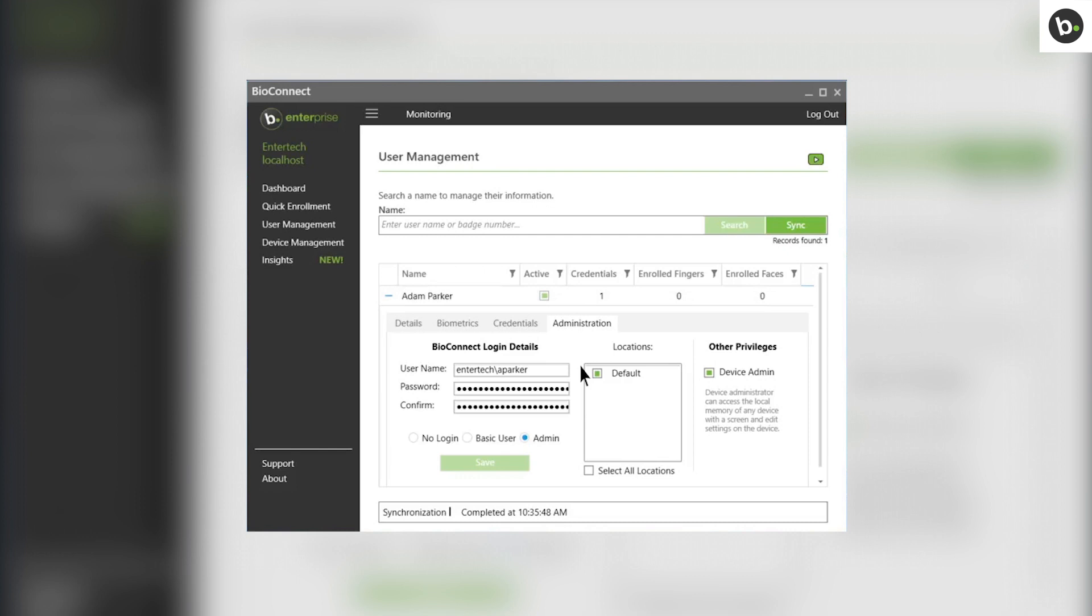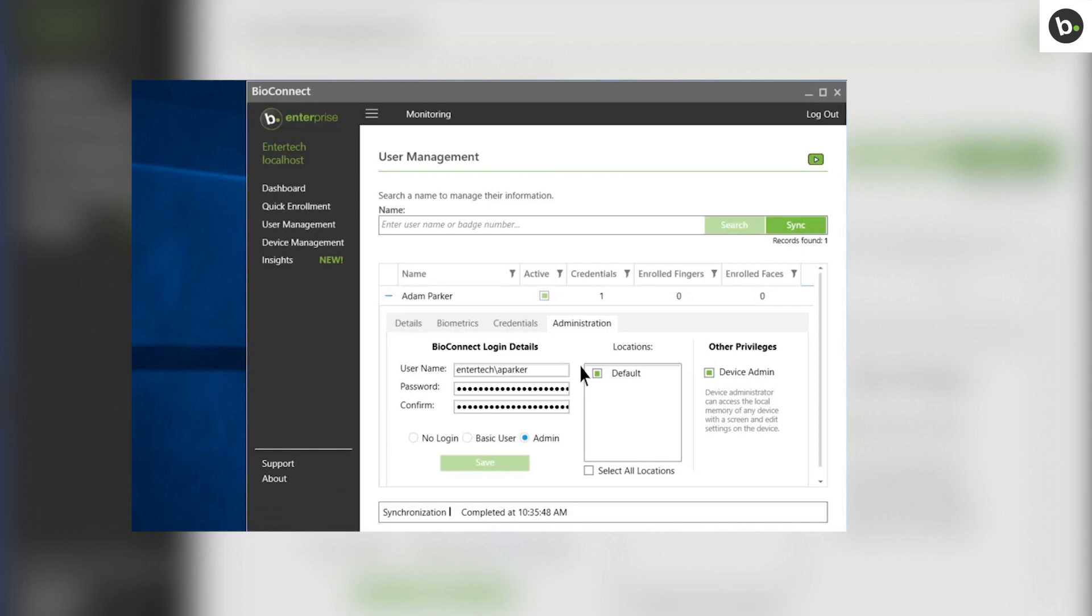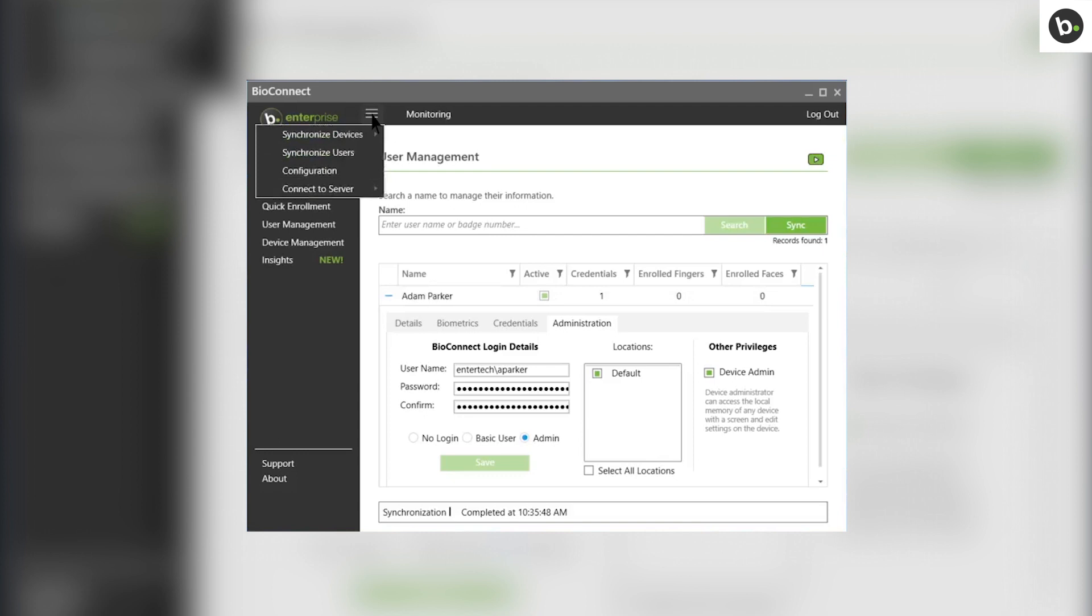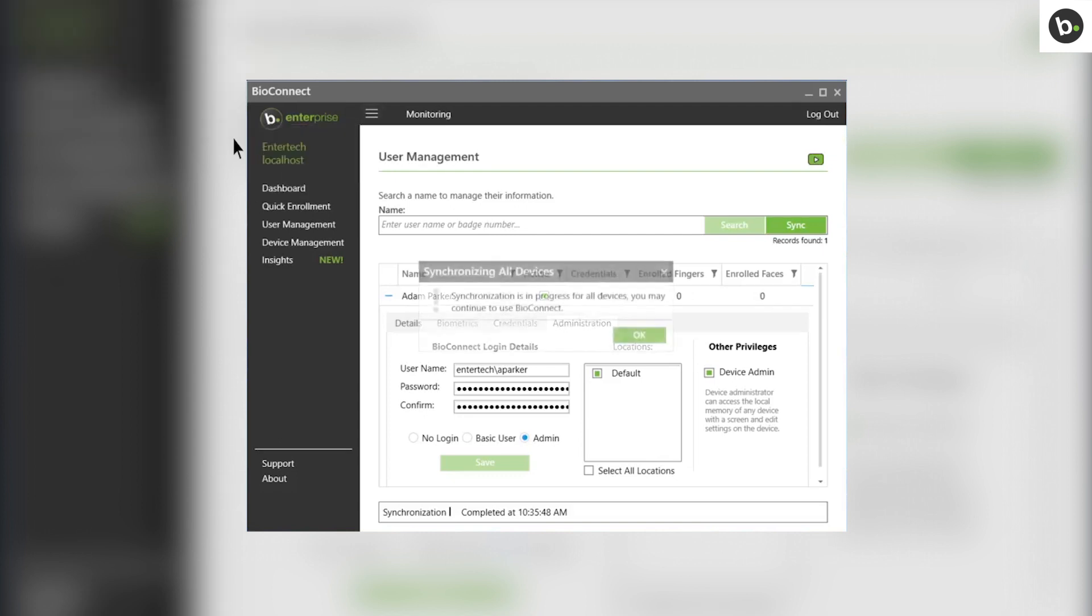In order for your devices to work based on what is configured in BioConnect, they must also be synced. This is done automatically every morning at 4am. This updates the devices with all information in BioConnect. If you need to sync manually, you can do it from the menu. Go to Synchronize Devices, and then select an option. Click OK.